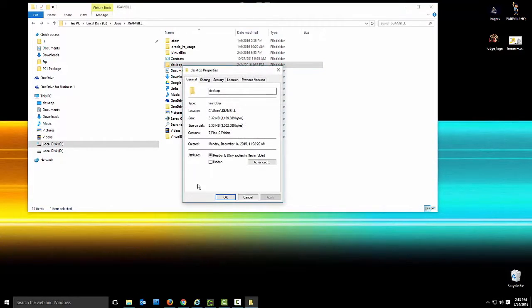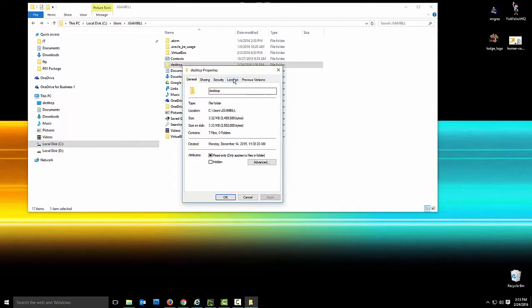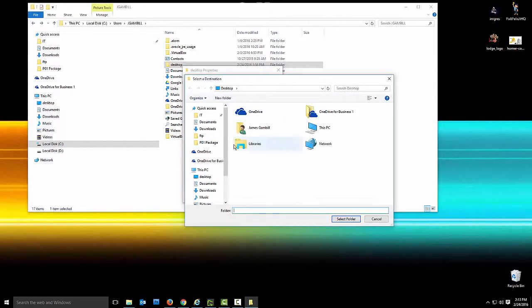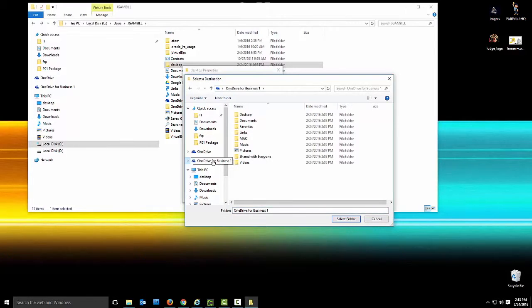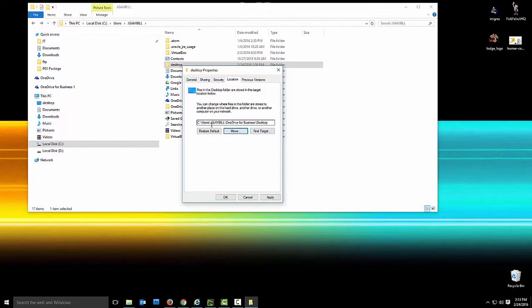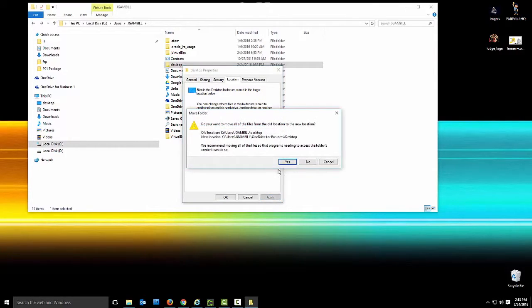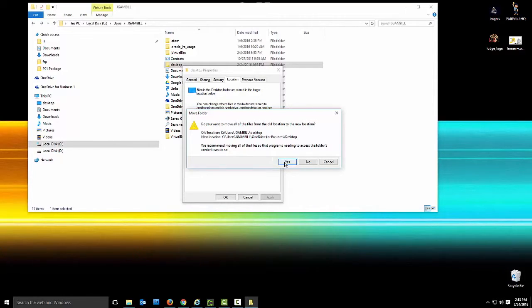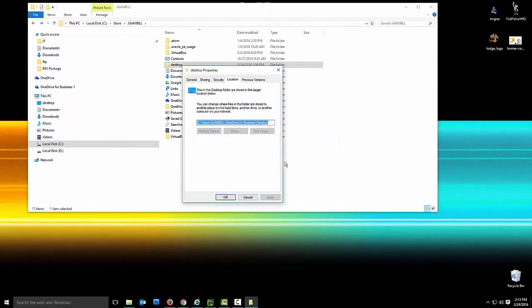And you're going to notice when that pops up, you're going to see a tab called location. Now this is where Windows, or this is where it tells Windows to save your desktop icons. So what we're going to simply do, we're going to move this folder to my OneDrive for Business folder, desktop, and select. And now as you can see, it's now changed from locally to the OneDrive for Business desktop. And this is asking if I want to move this from the old location to new locations. I have nothing open, so I have nothing to worry about, so I'm going to hit yes.